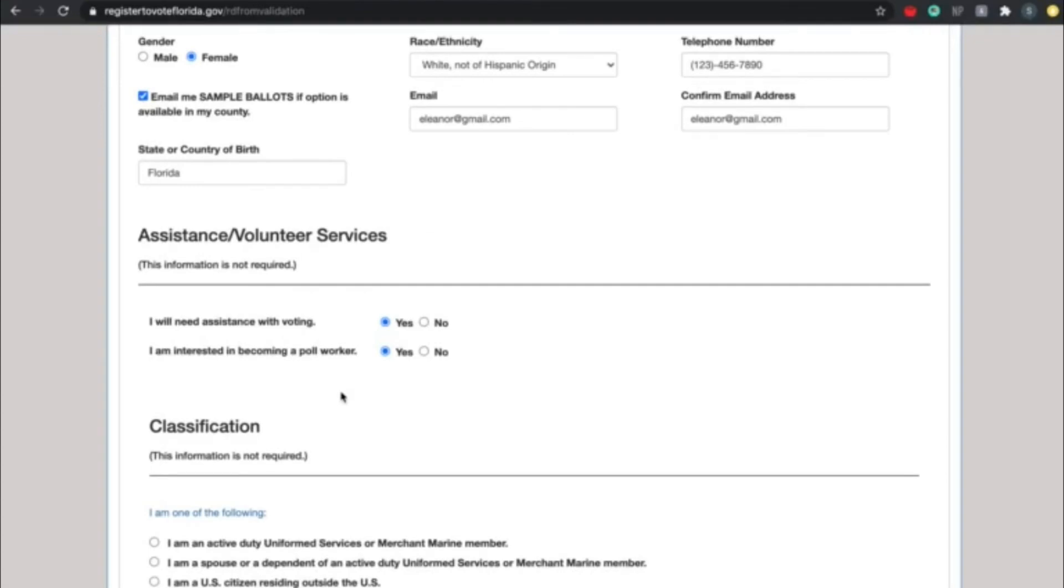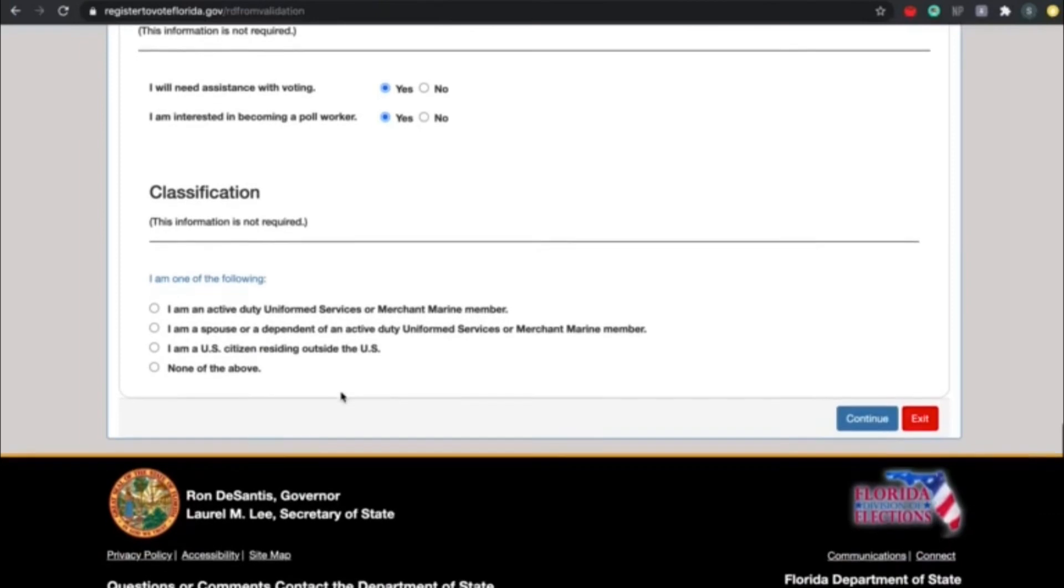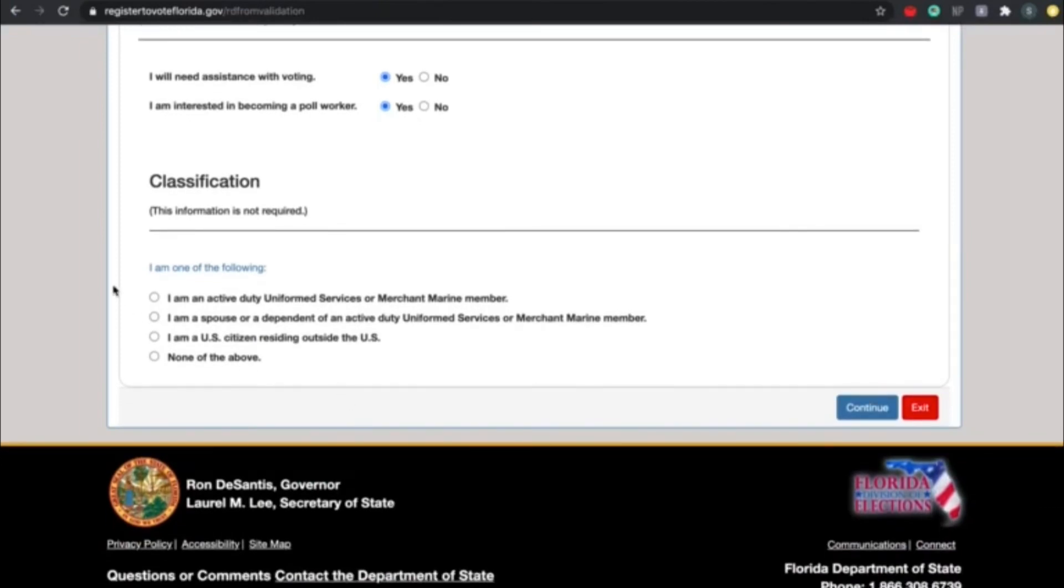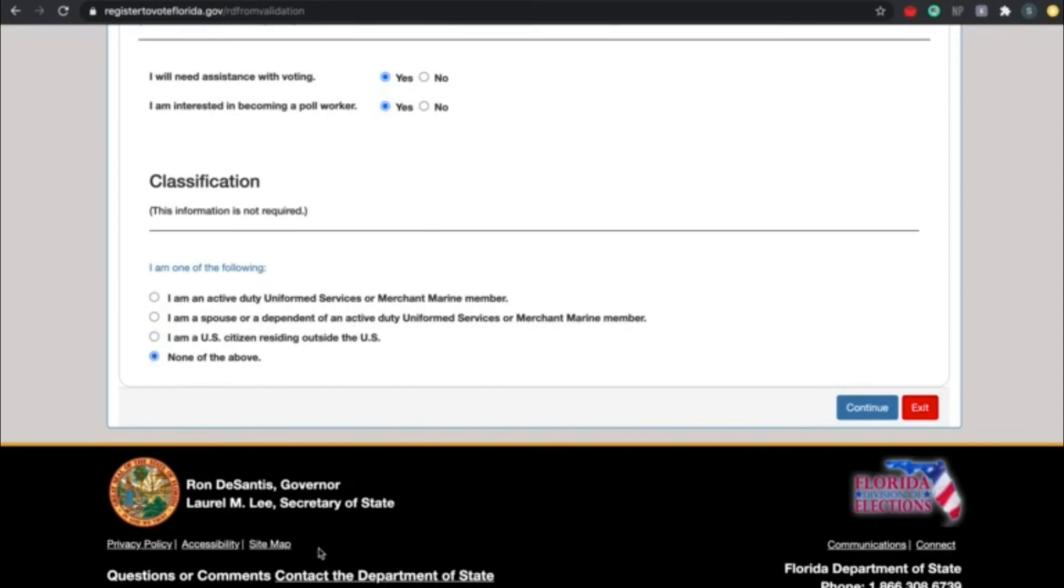Lastly, for classification: are you an active duty uniformed service or merchant marine member, are you a spouse or dependent of an active duty uniformed services or merchant marine member, are you a U.S. citizen residing outside of the U.S., or are you none of the above? This concludes step two. When you are finished completing this page, please look up if you are in person and drop it down in the chat box if you are online.